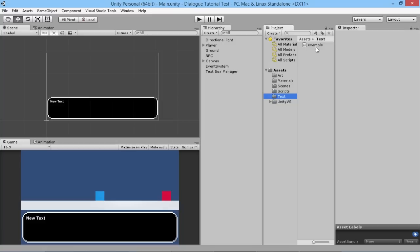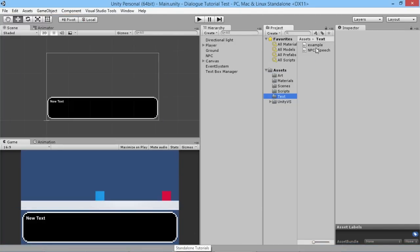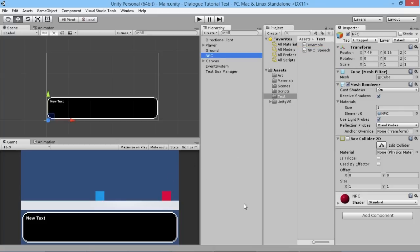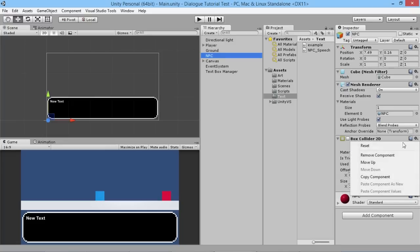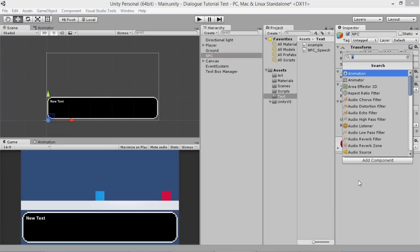We're going to need a little bit of different text, so instead of our example one I just created a little text file that I'm going to drag in here. If we click on that you can see it's just a little bit of text for him to say. On our NPC guy here there's already a box collider on him — I'm going to remove that — but what we want to do is add a box collider.